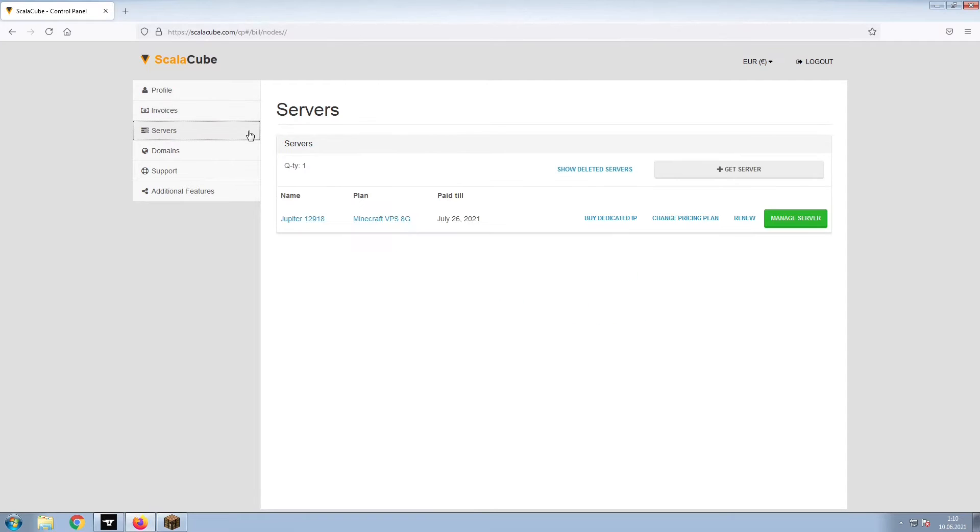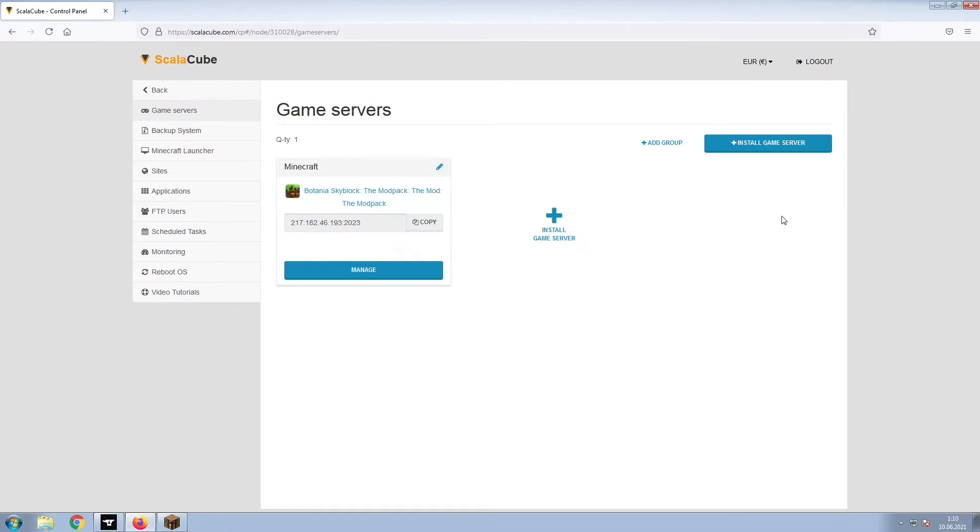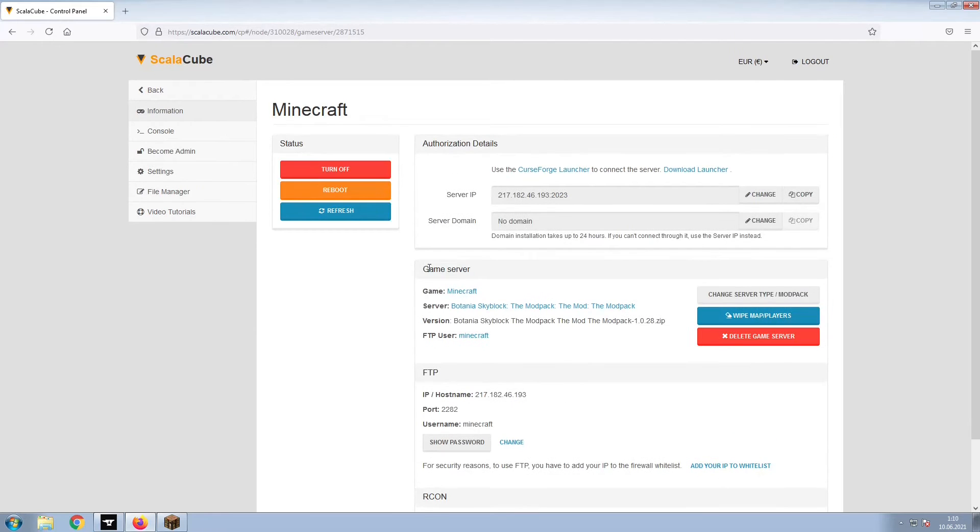Once this is done, go to Servers and click on Manage Server. Click on Manage again.